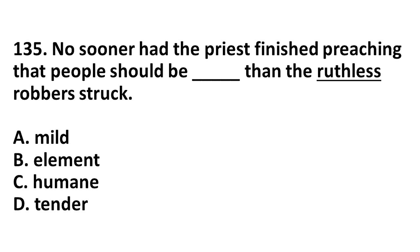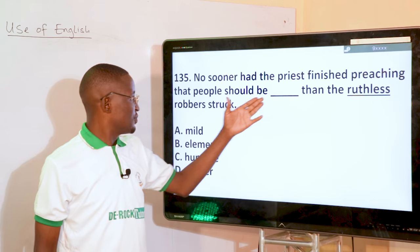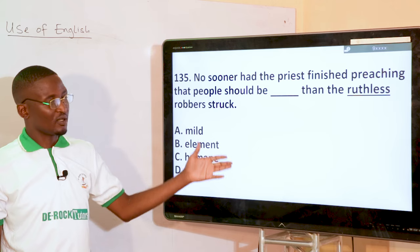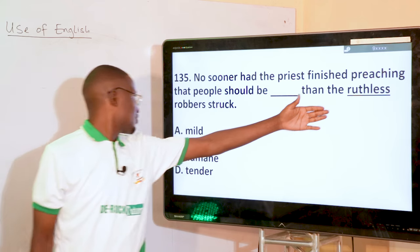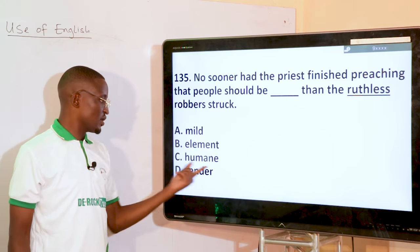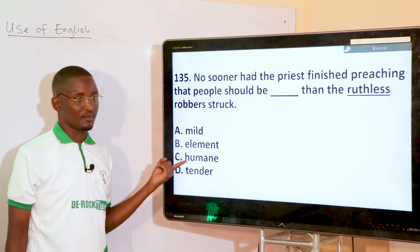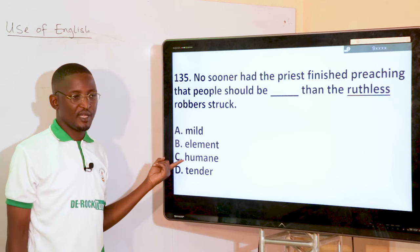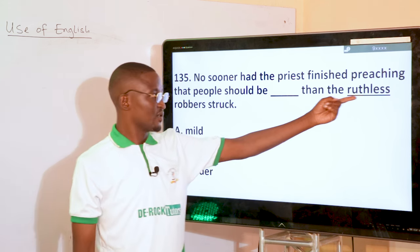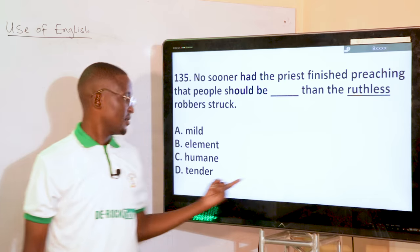No sooner had the priest finished preaching that people should be dash than the ruthless robber struck. 'Ruthless' is the word to contrast. Humane would be the opposite of ruthlessness — humane is the answer.